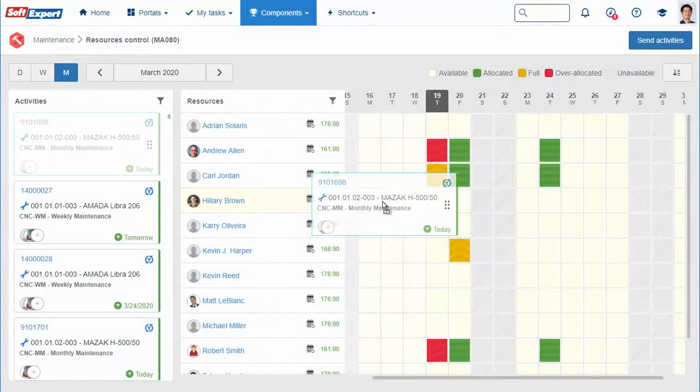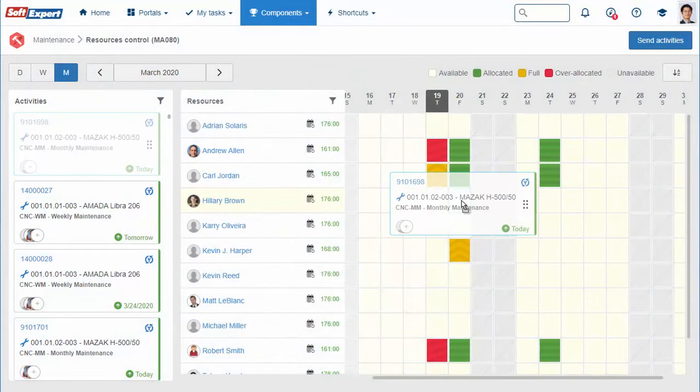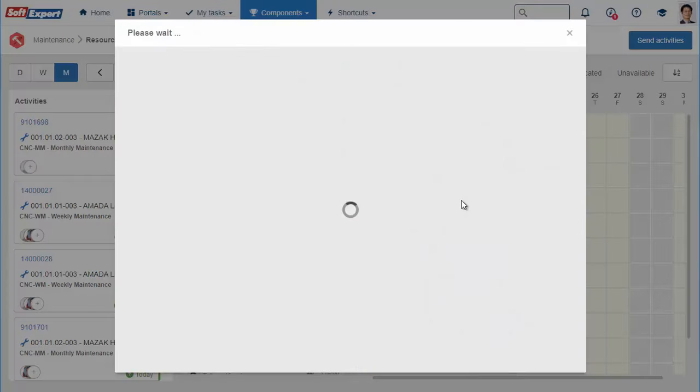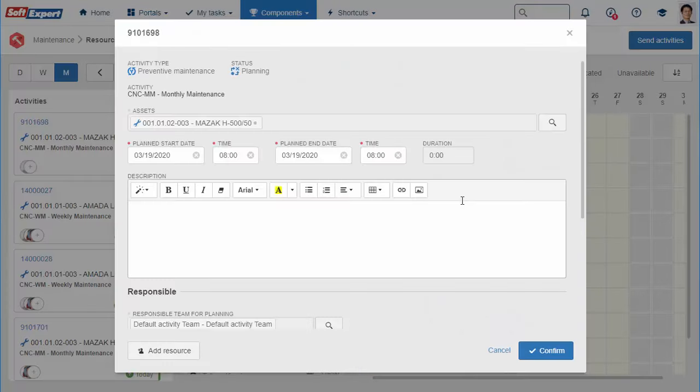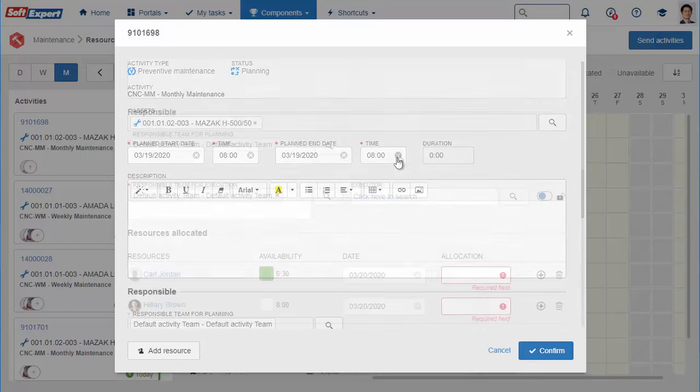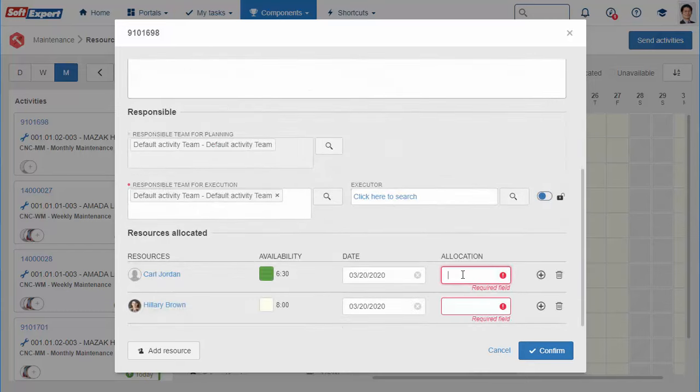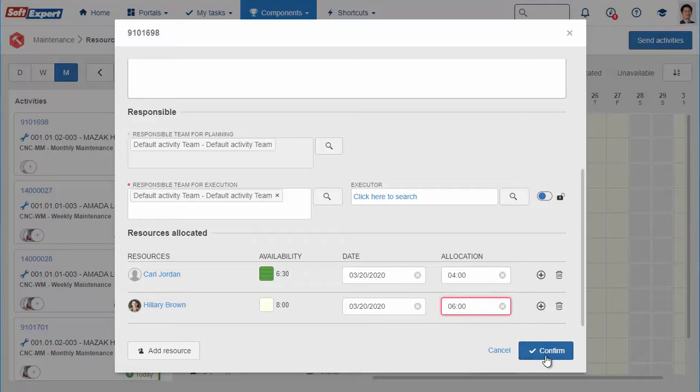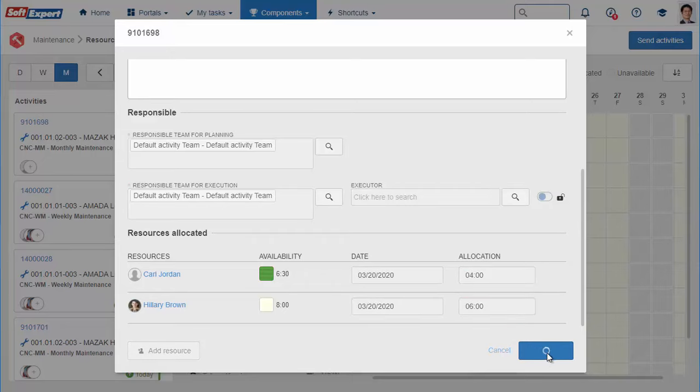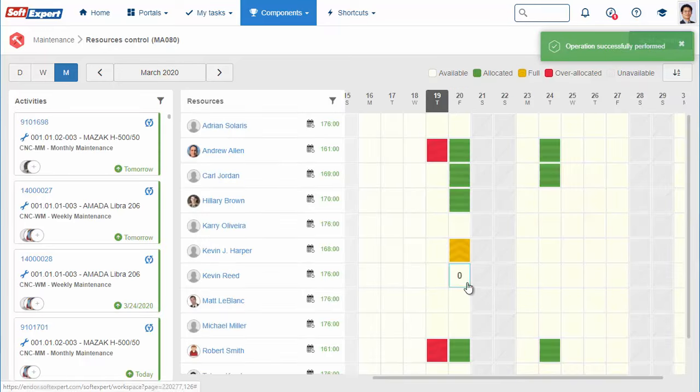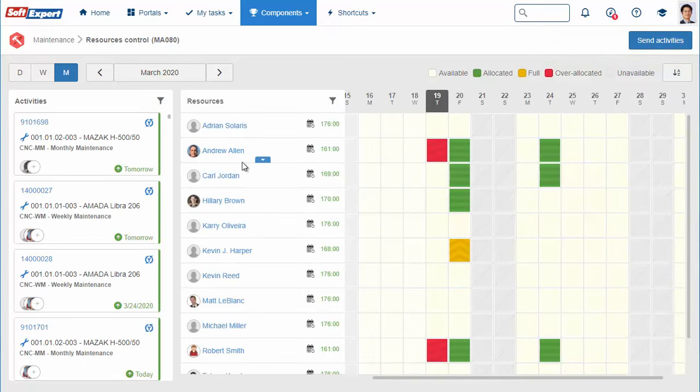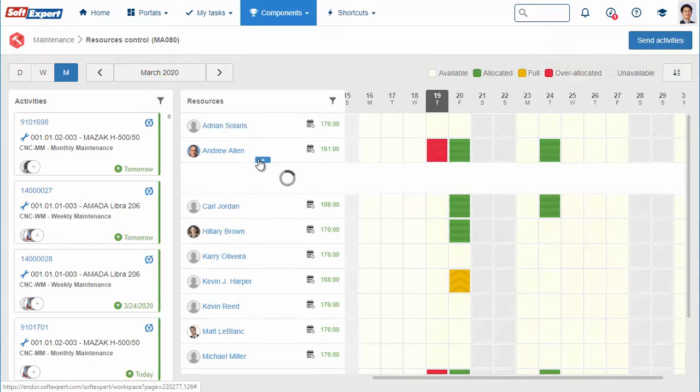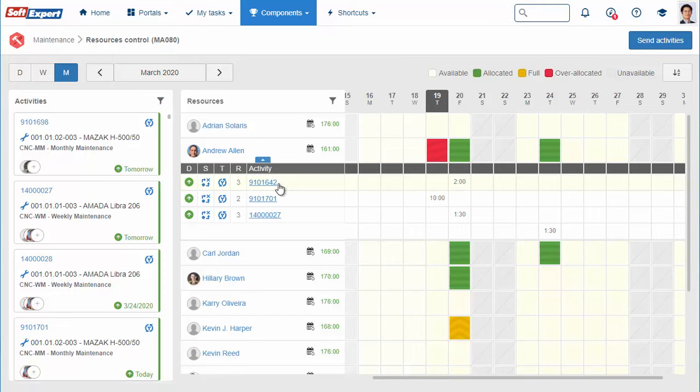SoftExpert EAM allows you to visually manage resource allocation with drag-and-drop tools. You can view activities as well as the time allocated to the resource.